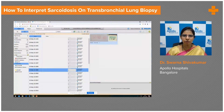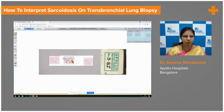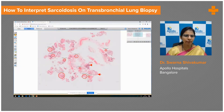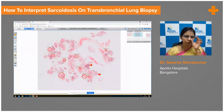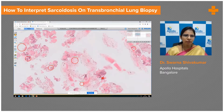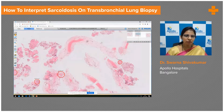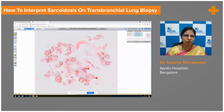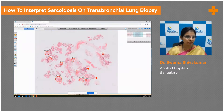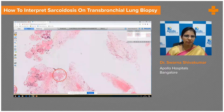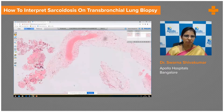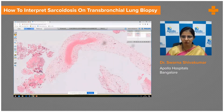Let us move on to the core biopsy from the lymph node. At scanner view, a very good amount of lymph node tissue has come in the biopsy. Moving to higher resolution, this area contains a fibrin clot — let us leave that and move to the cellular areas.